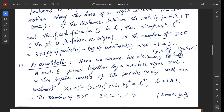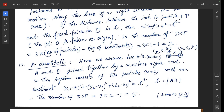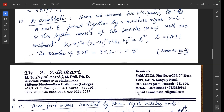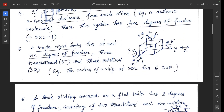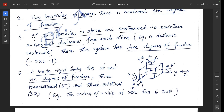Example 10: two point masses A and B with coordinates (x1, y1, z1) and (x2, y2, z2), joined by a massless rigid rod. This system has n = 2 particles with one constraint: (x2−x1)² + (y2−y1)² + (z2−z1)² = L², where L is the distance between A and B. The number of degrees of freedom = 3×2 − 1 = 5. This is the same as Example 4.